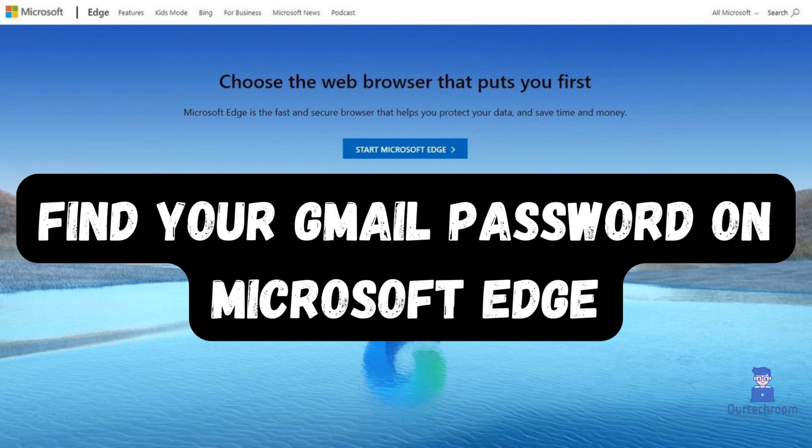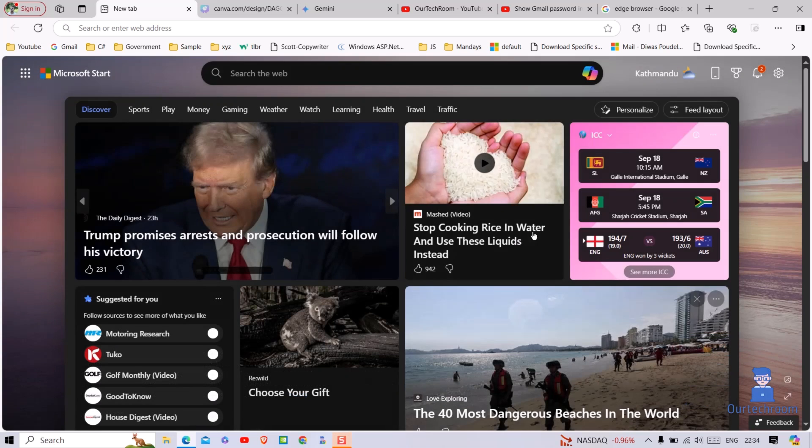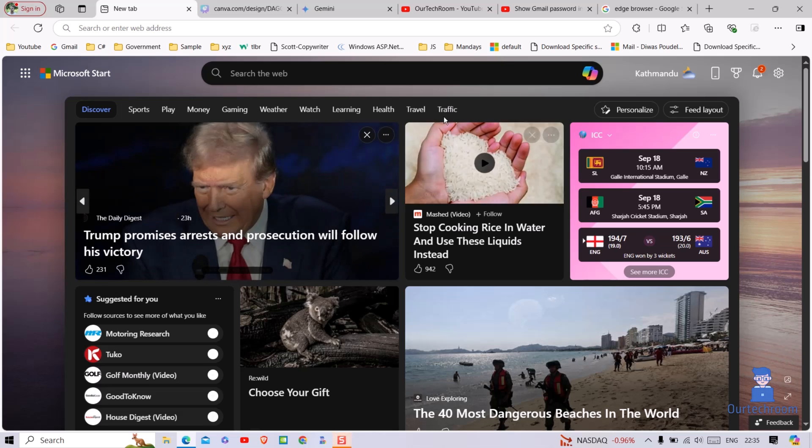In this video I will show you how to find your Gmail password on Microsoft Edge. For this, go and launch Edge browser on your Windows computer.